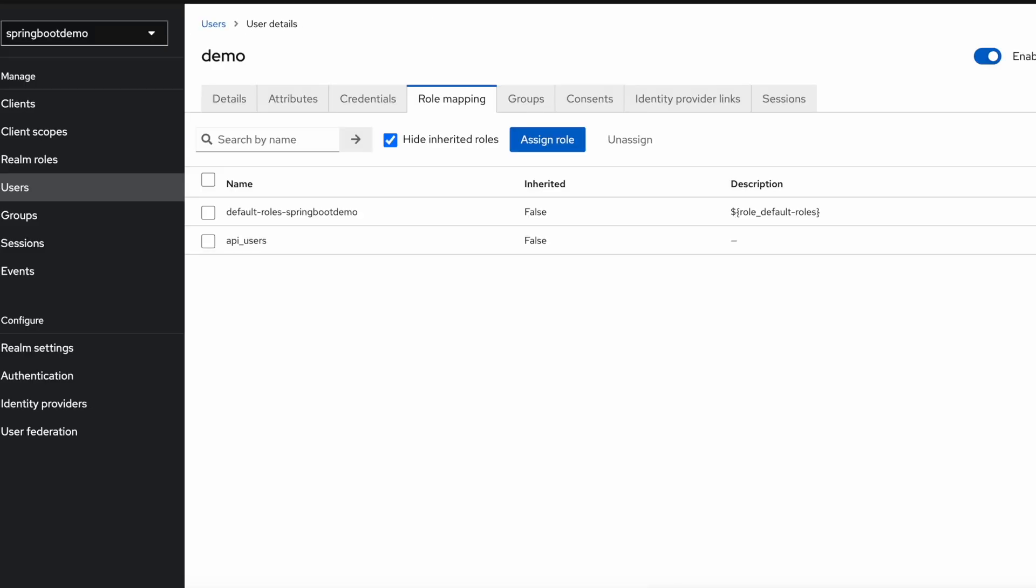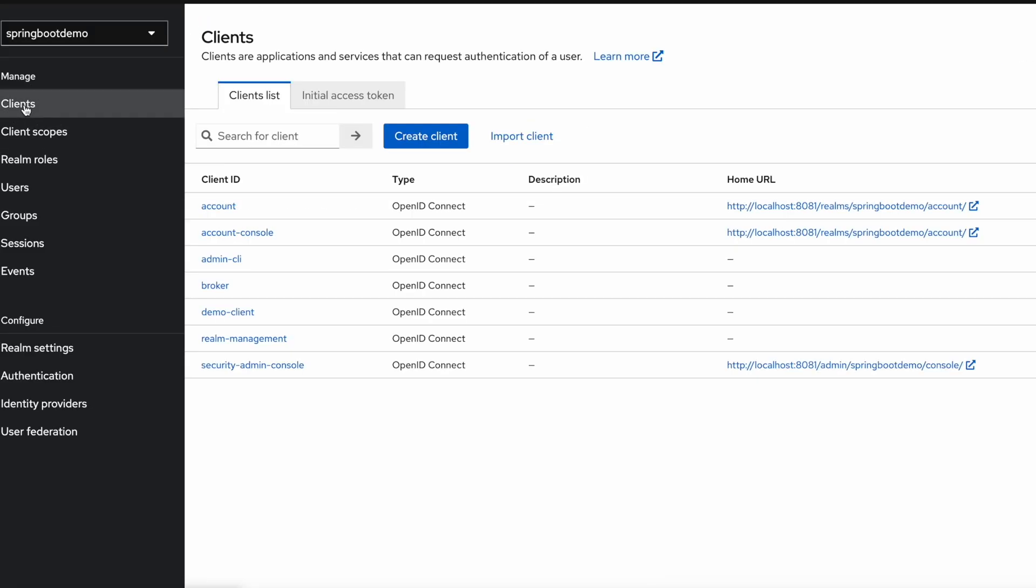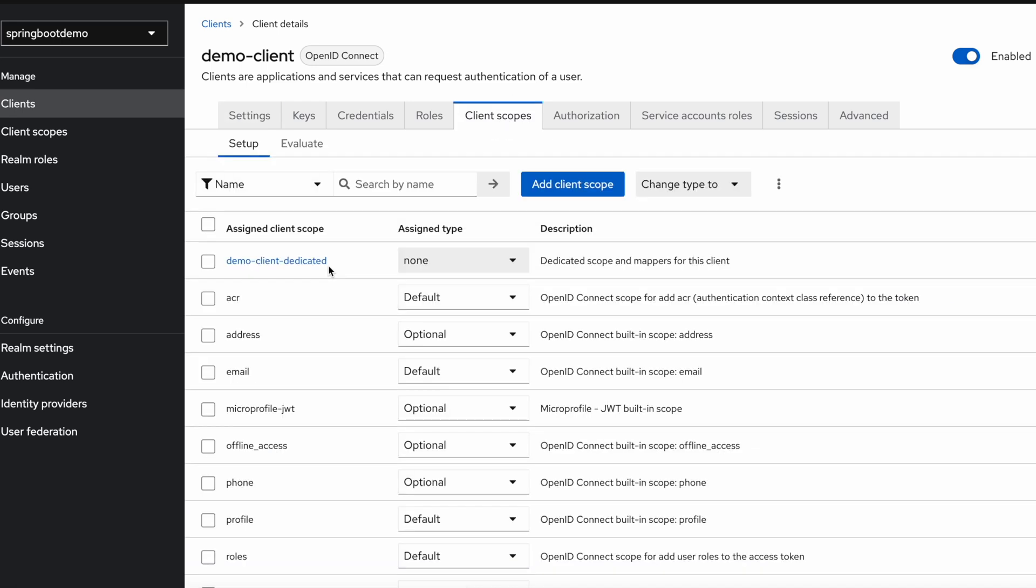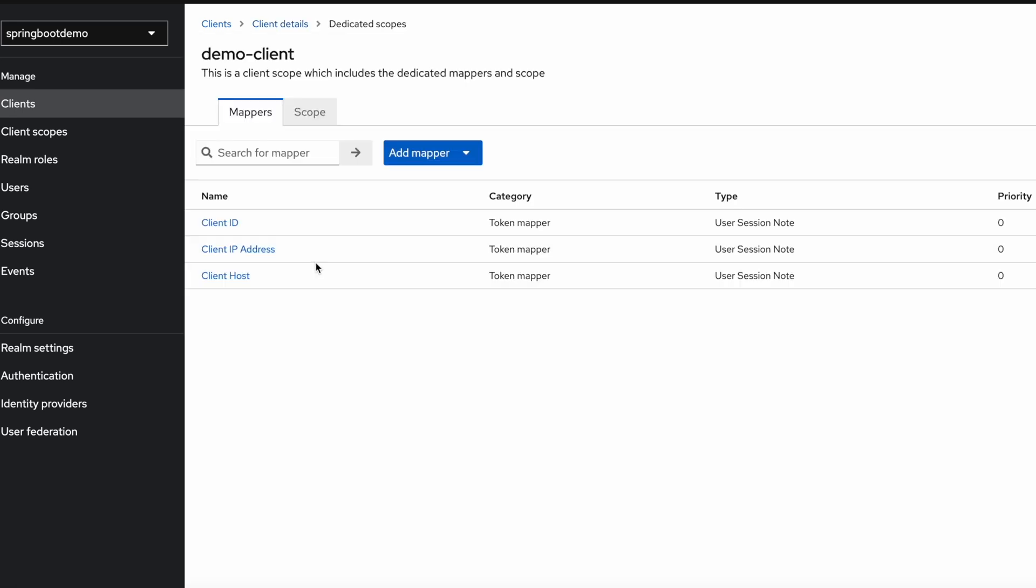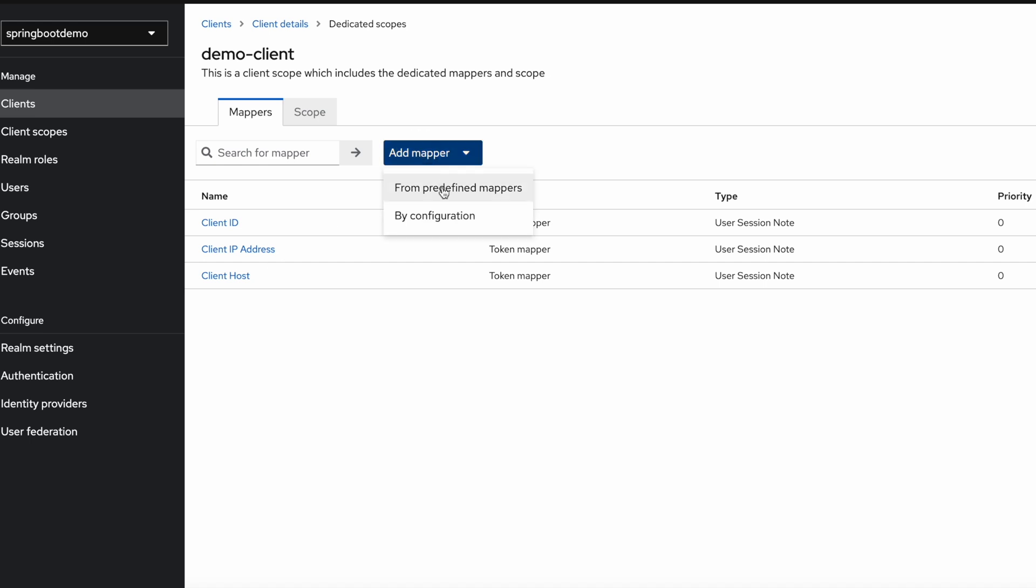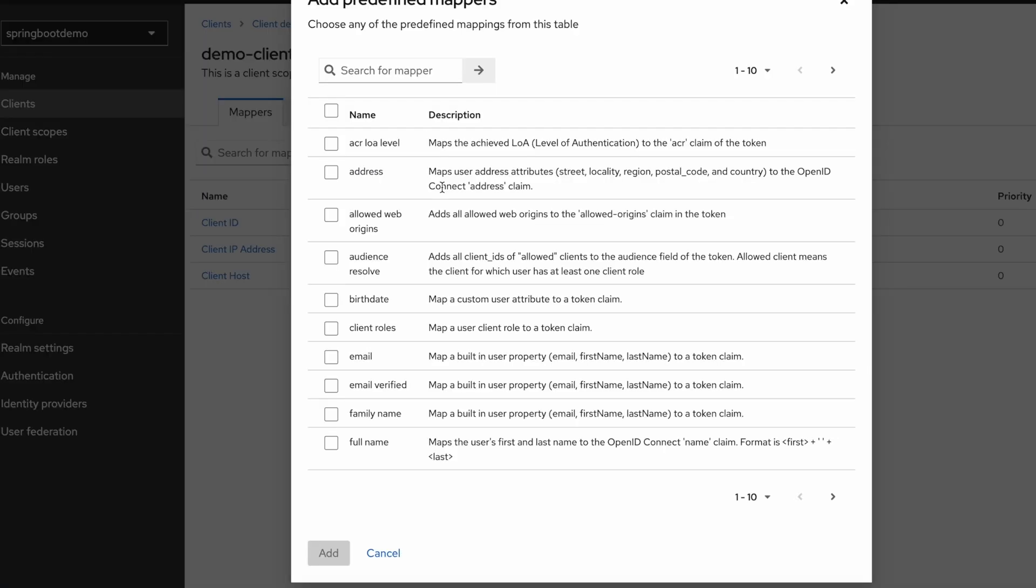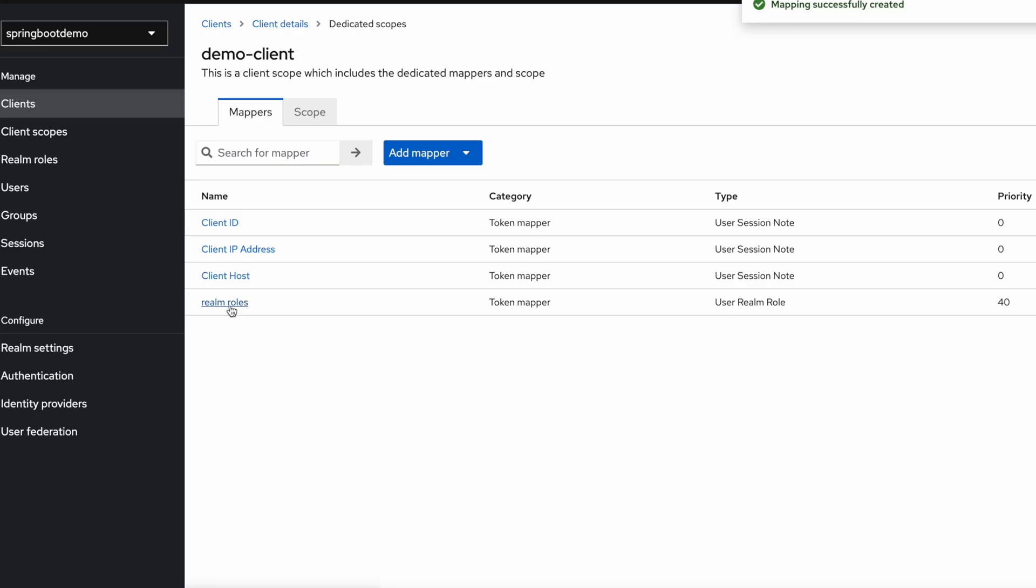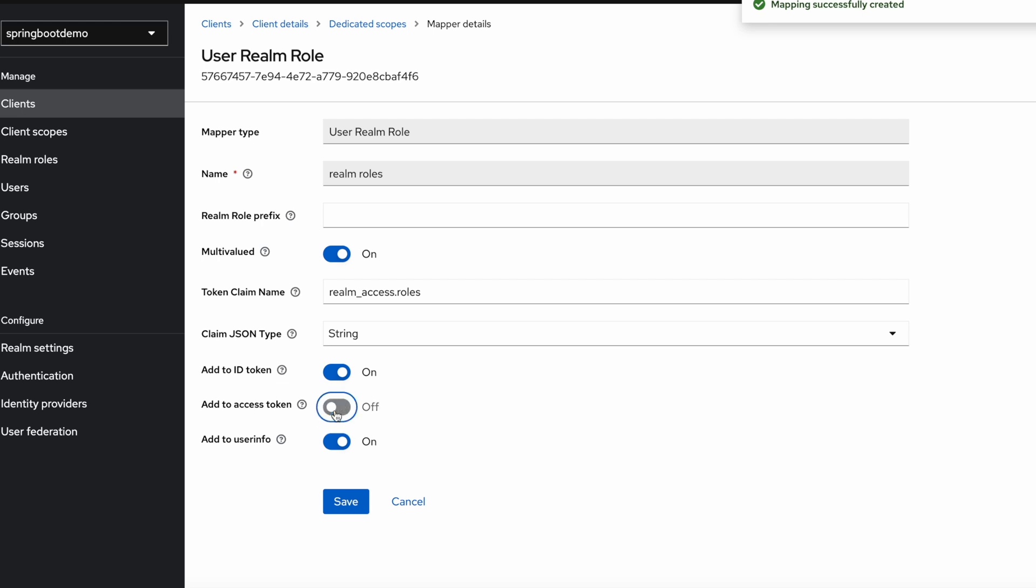So in Keycloak, you need to add information to the client. So this is our client, demo client. We go to client scopes and this is the dedicated one to our demo client. Here you need to map this information. Map the scopes to the roles defined in the realm. And to do that, you have to add one predefined mapper. Let's search for it. Roles. This one, realm roles. And make sure that the information is added to the token. So here enable both of them and we save.